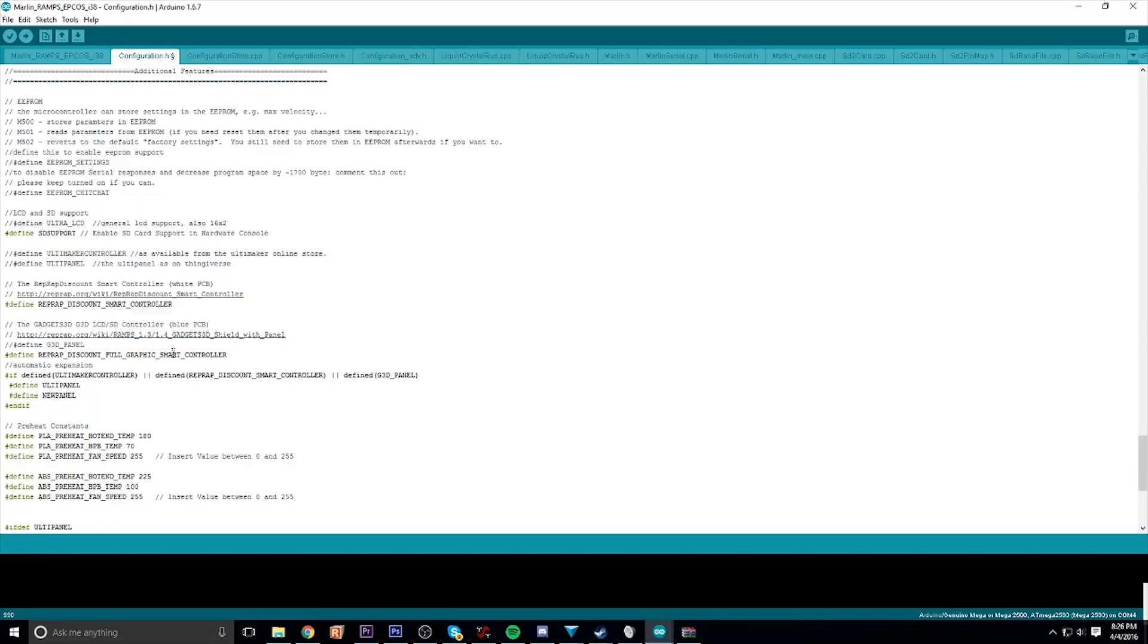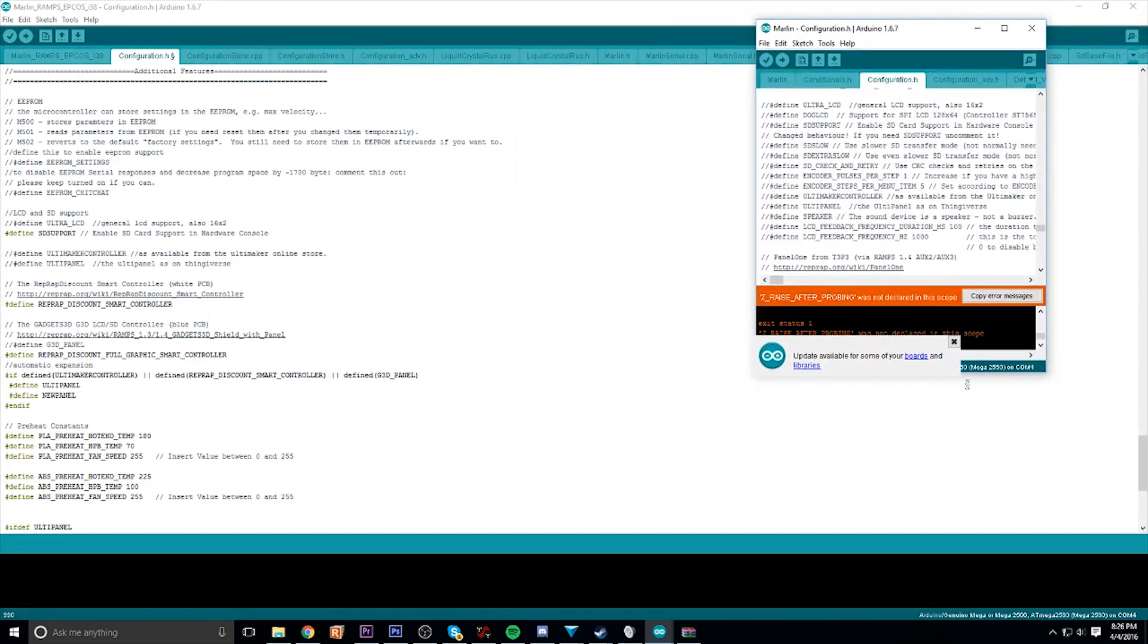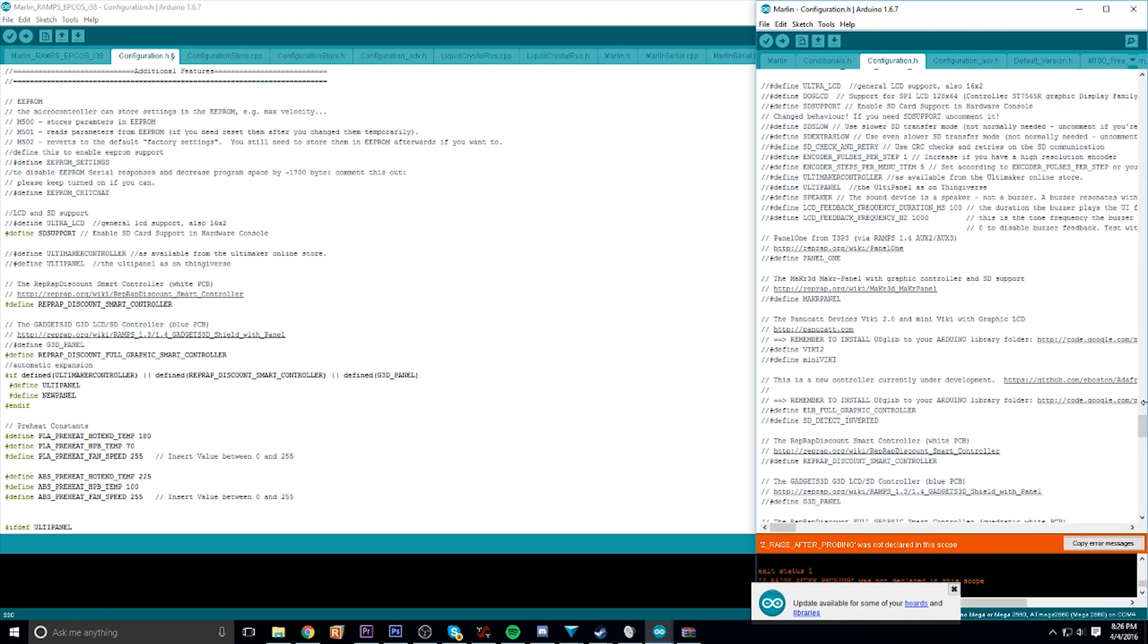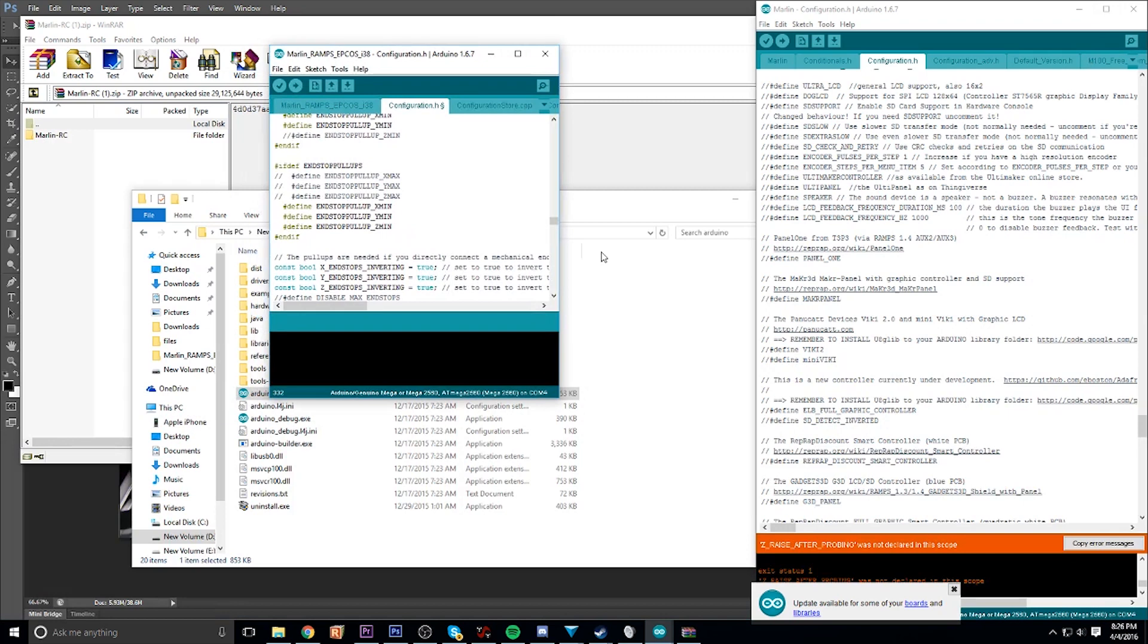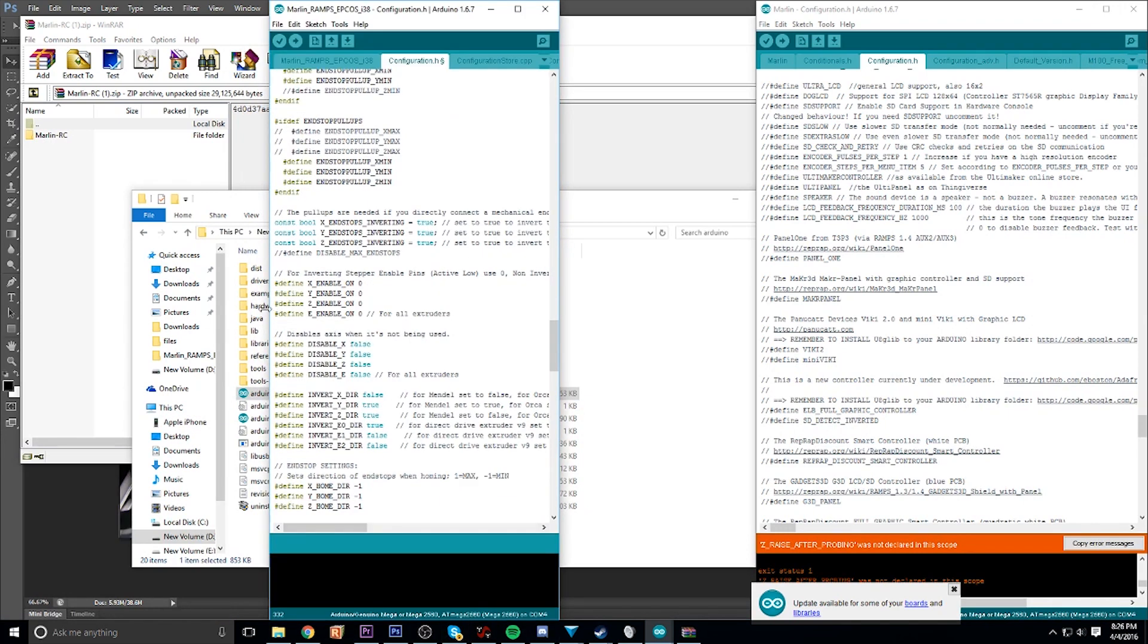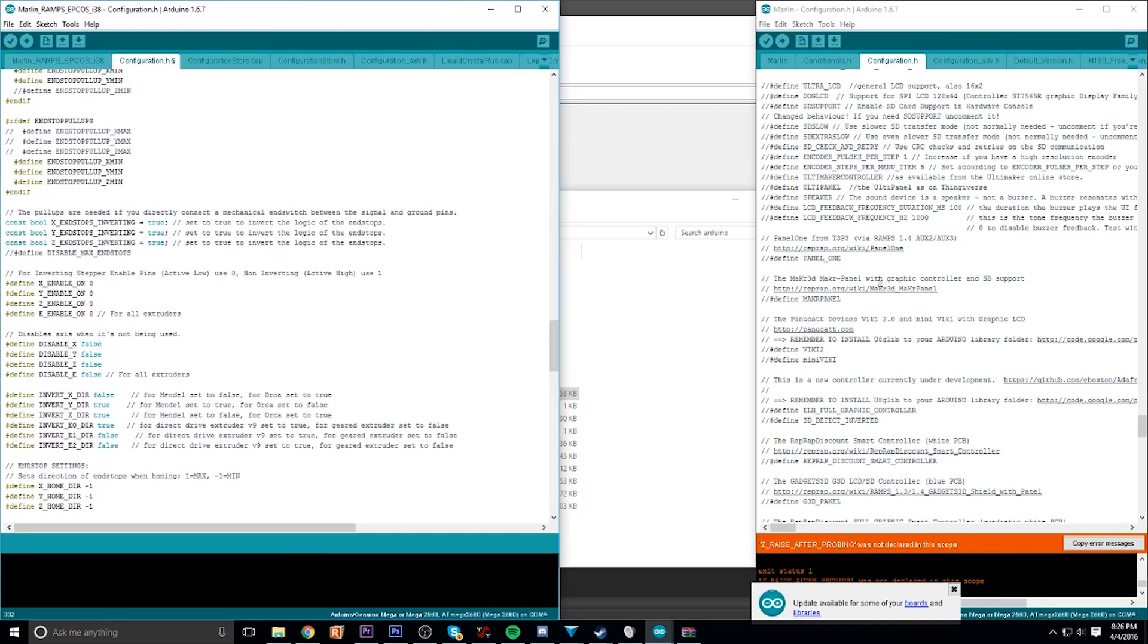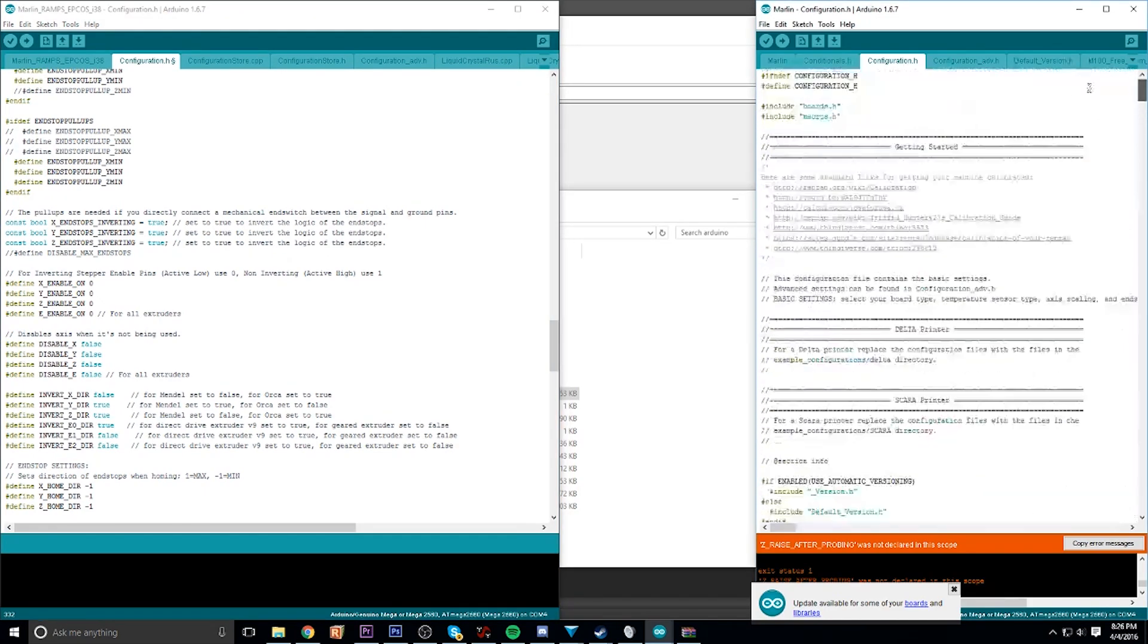If you have any issues, some versions of Marlin from the factory don't actually have that LCD and SD support on the bottom of the code. If that's the case, all I did here was open up another version of Marlin. On the left side is the version I got from the company with the printer, and the right side has a clean copy of Marlin.